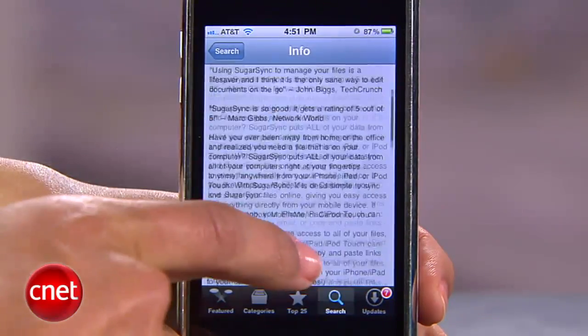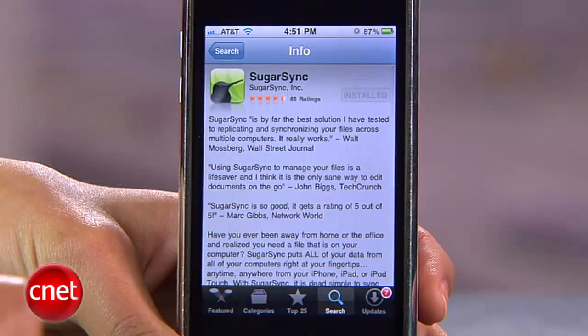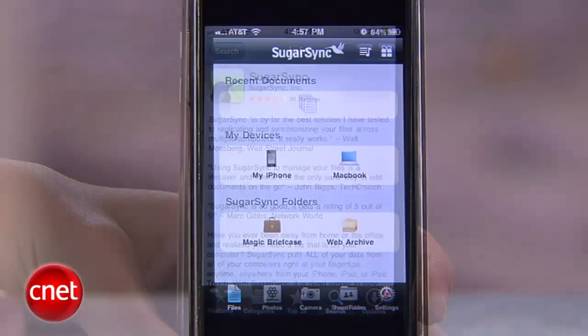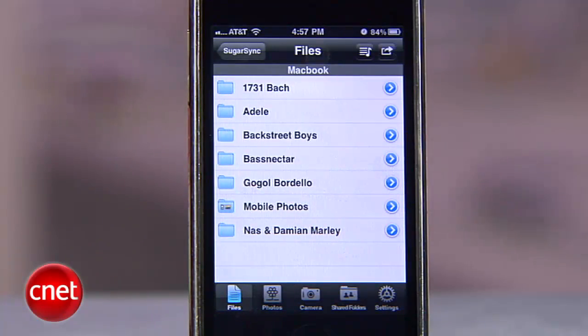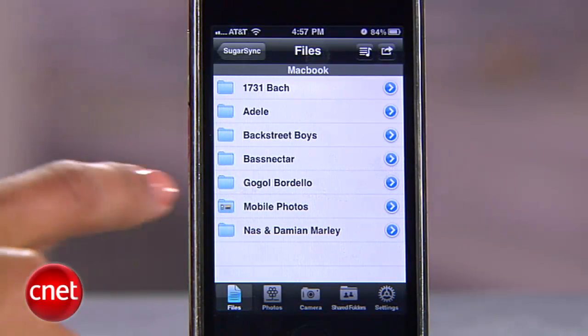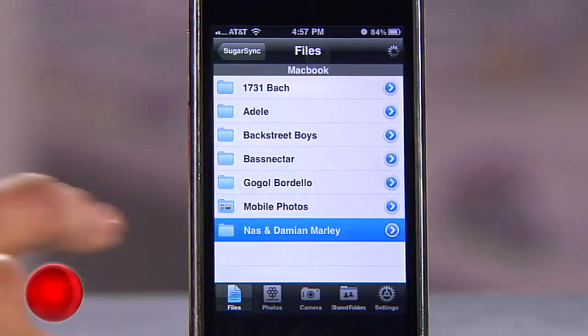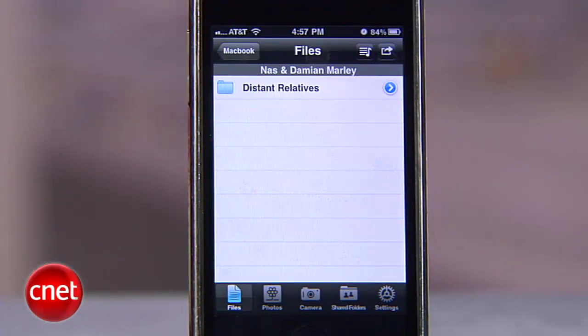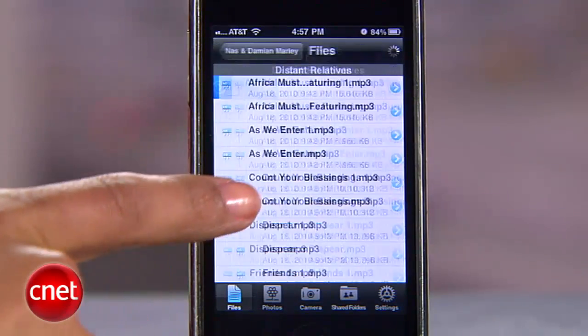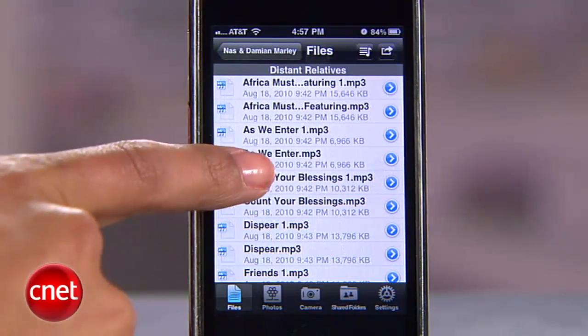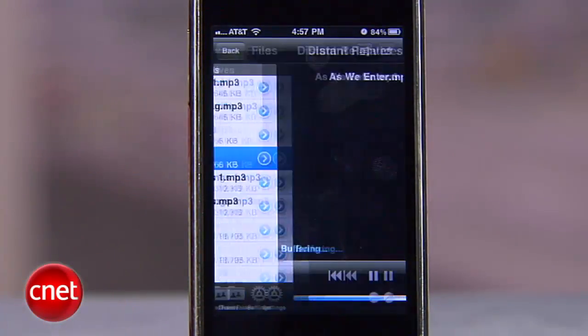Now download the SugarSync app on your iOS device. Once you're signed in, open the icon for your computer. You'll see all the files you backed up to your cloud. To stream your music, just open a folder and tap a song.